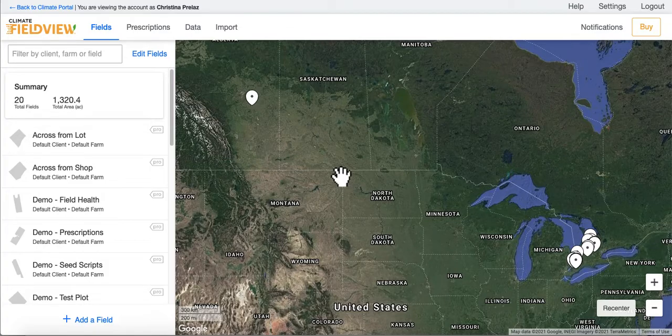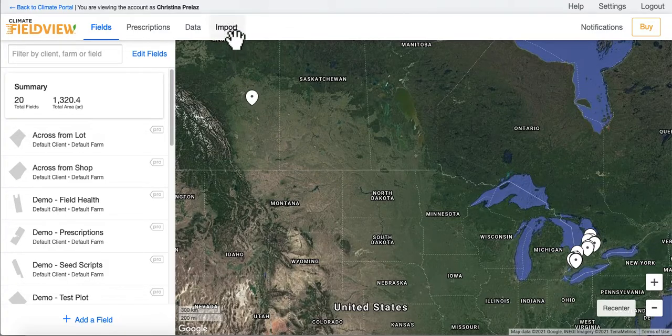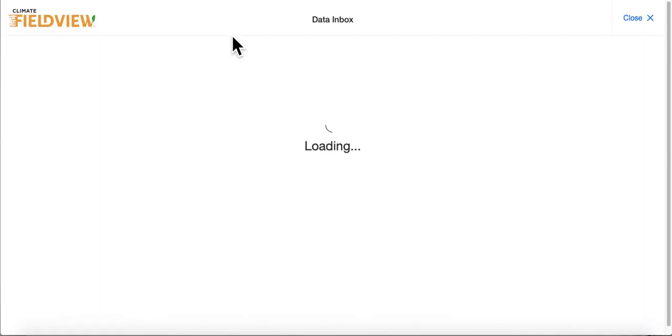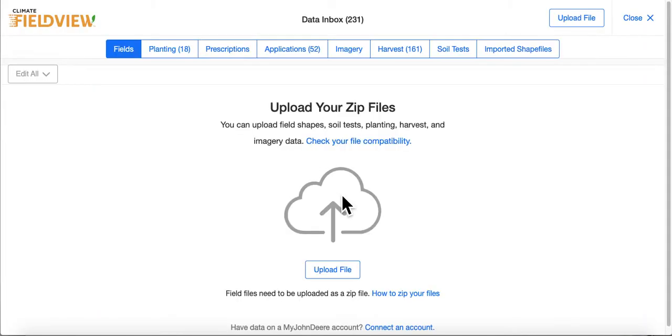Data files can be uploaded to a Climate FieldView account by using the Import tab. From here, you will be redirected to the data inbox, similar to a loading dock for your files.